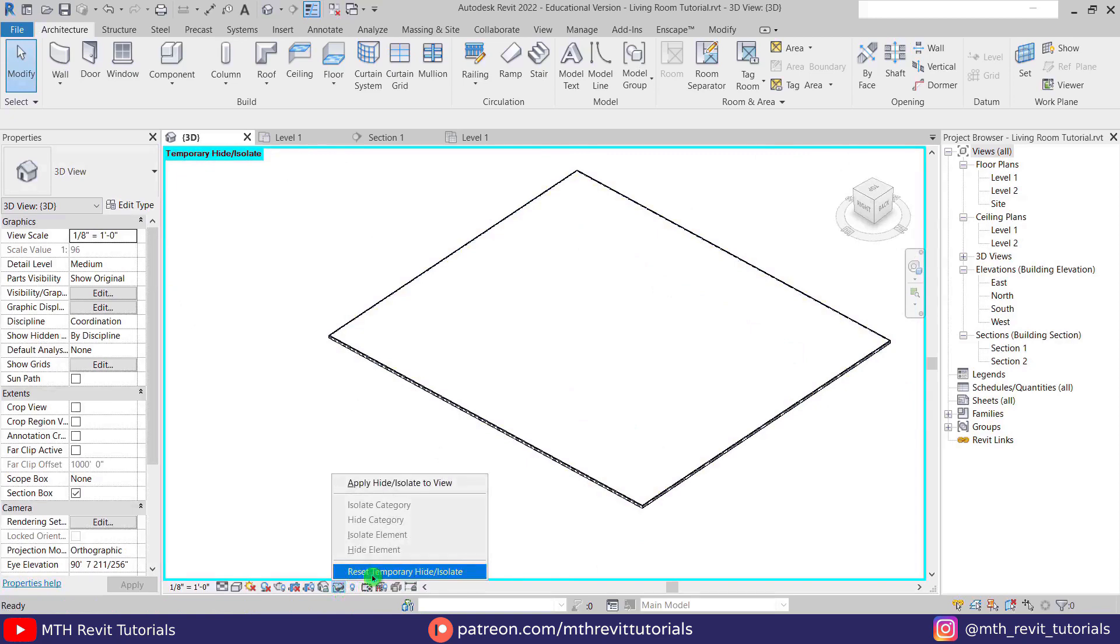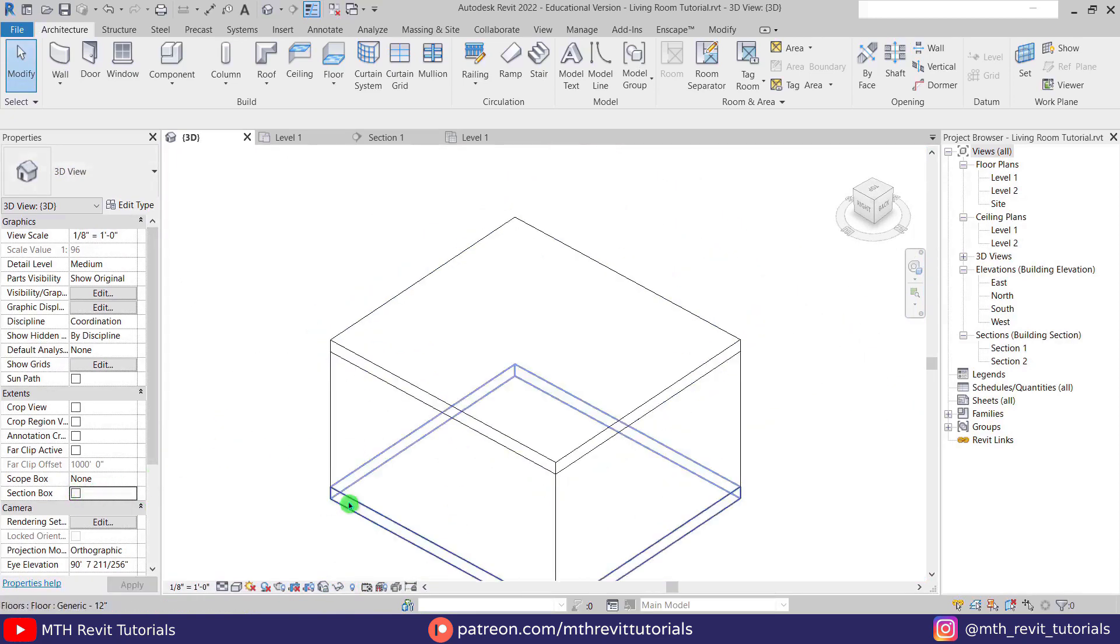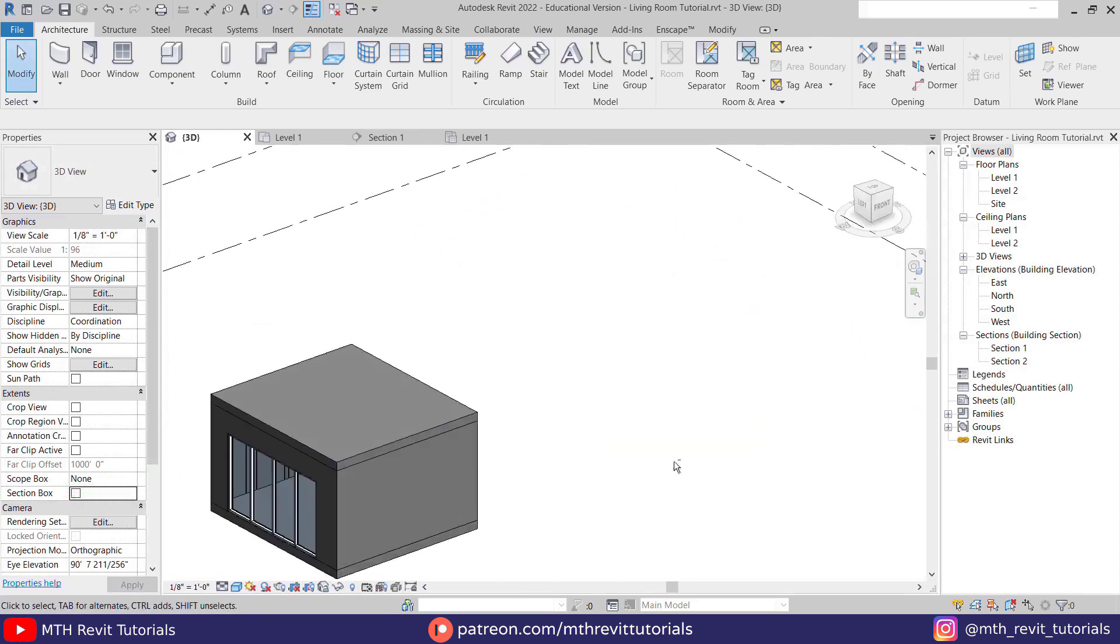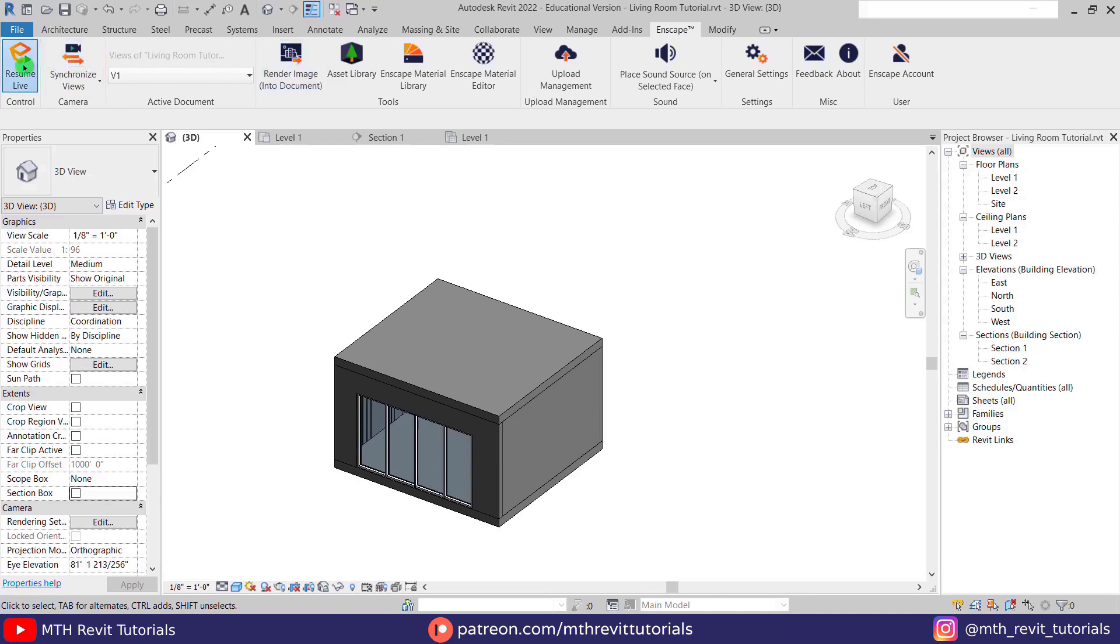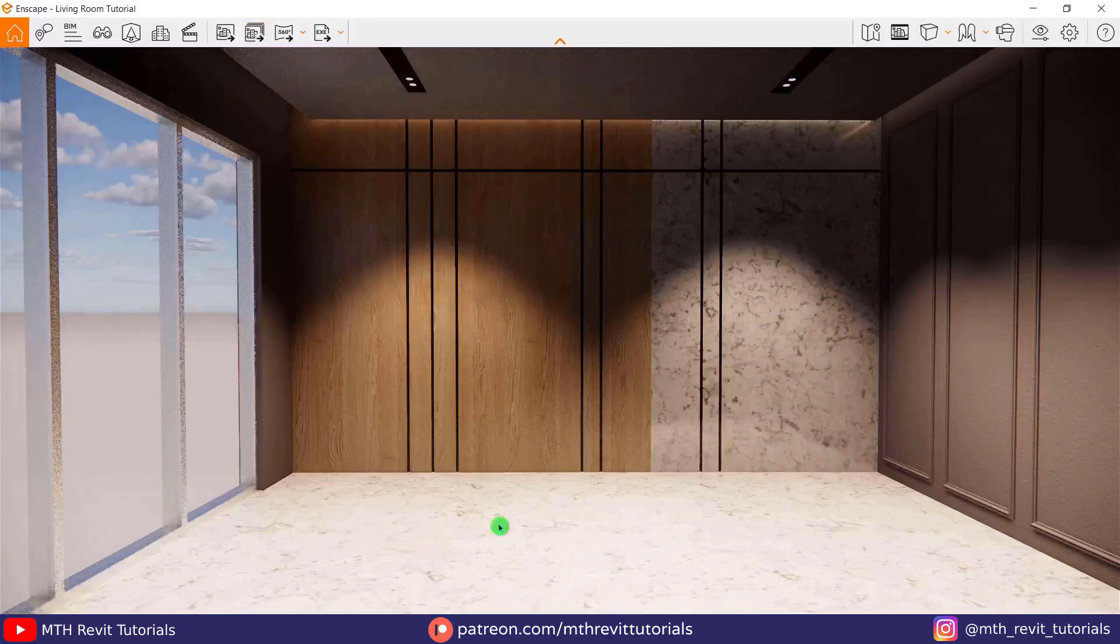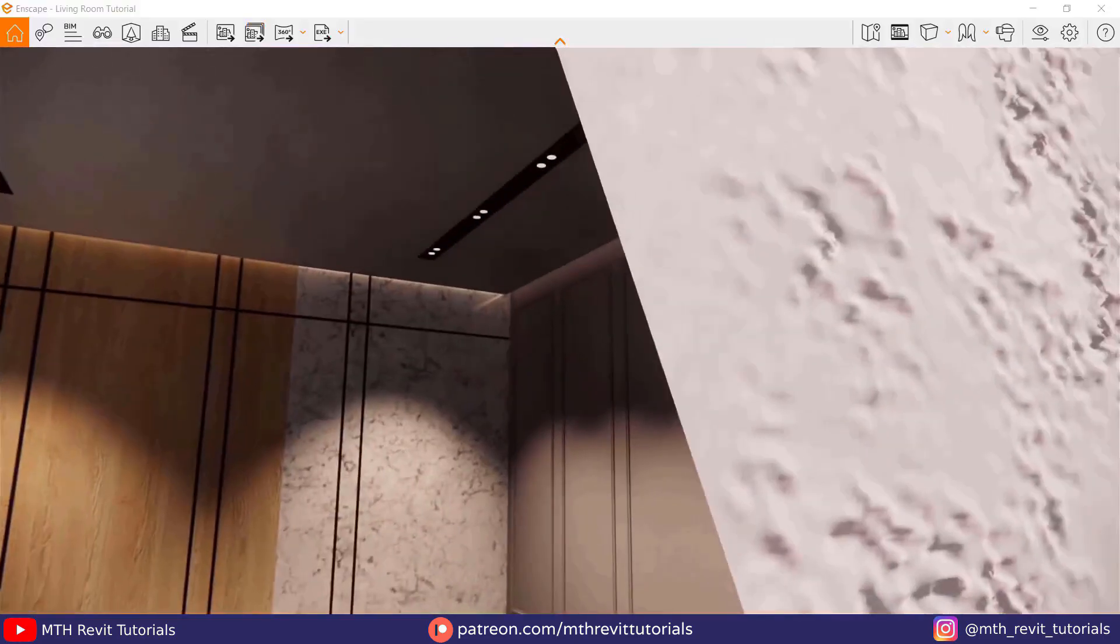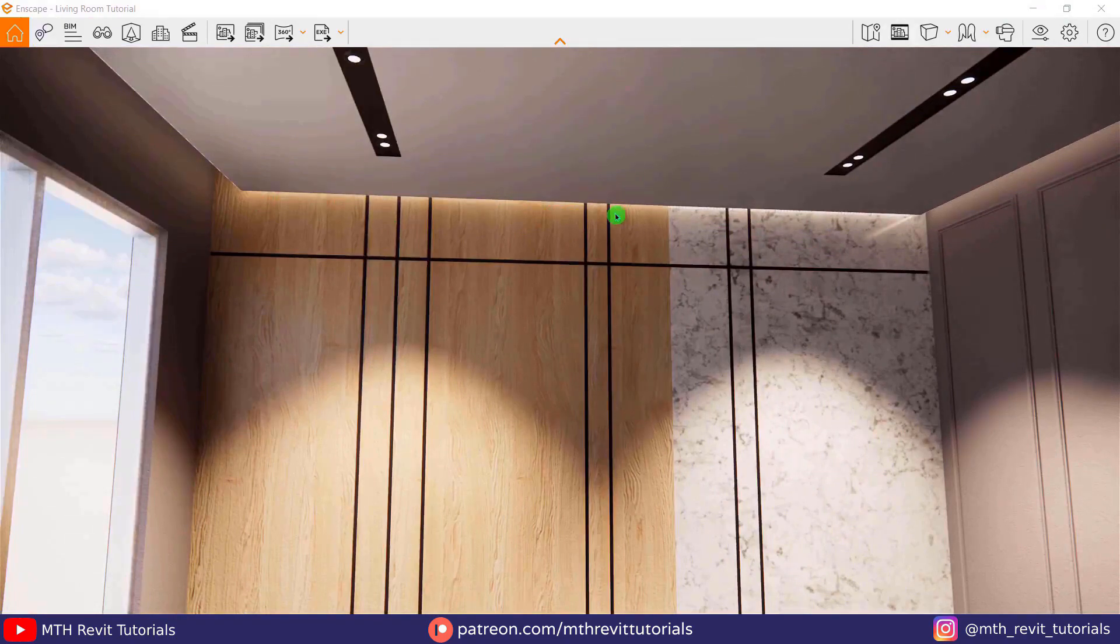Now let's unhide the elements and go back to Enscape. You can see we have this cool looking cove light here.